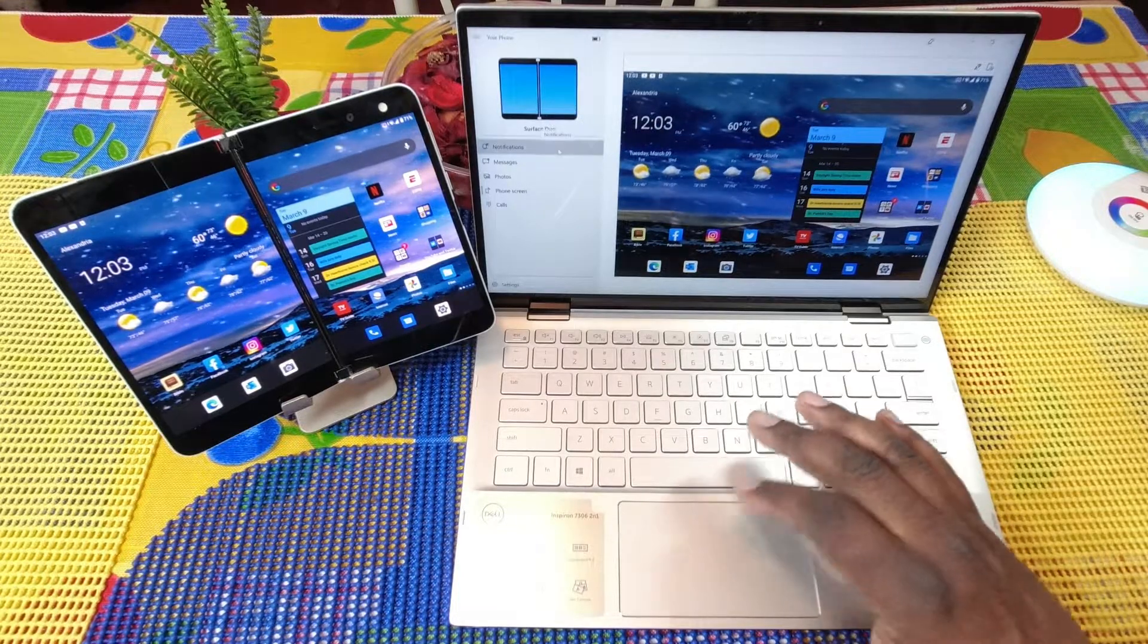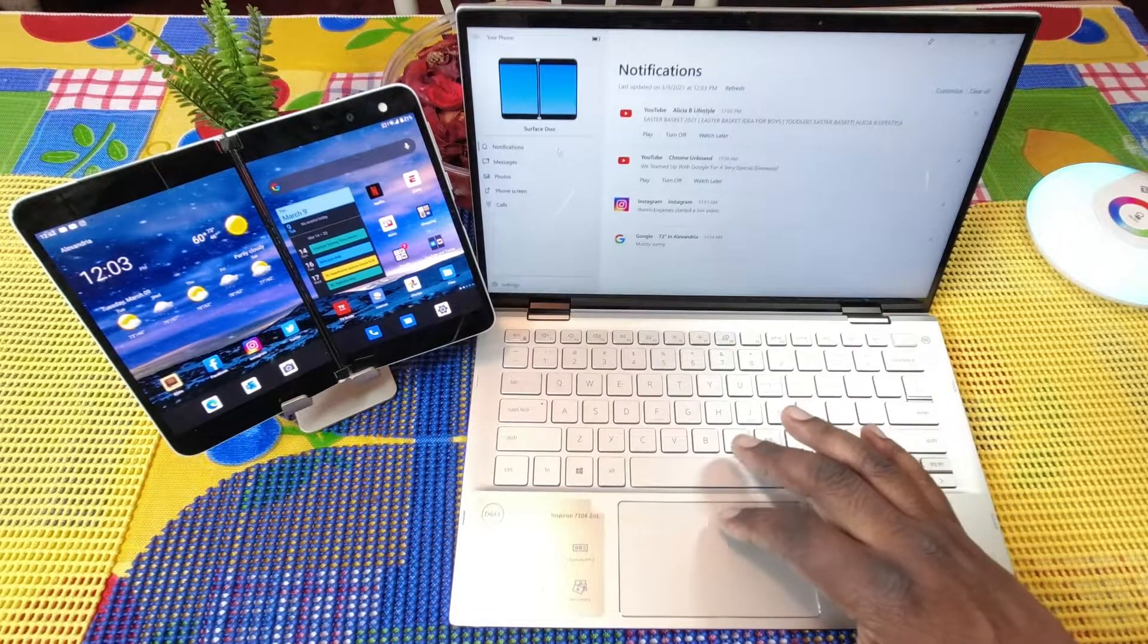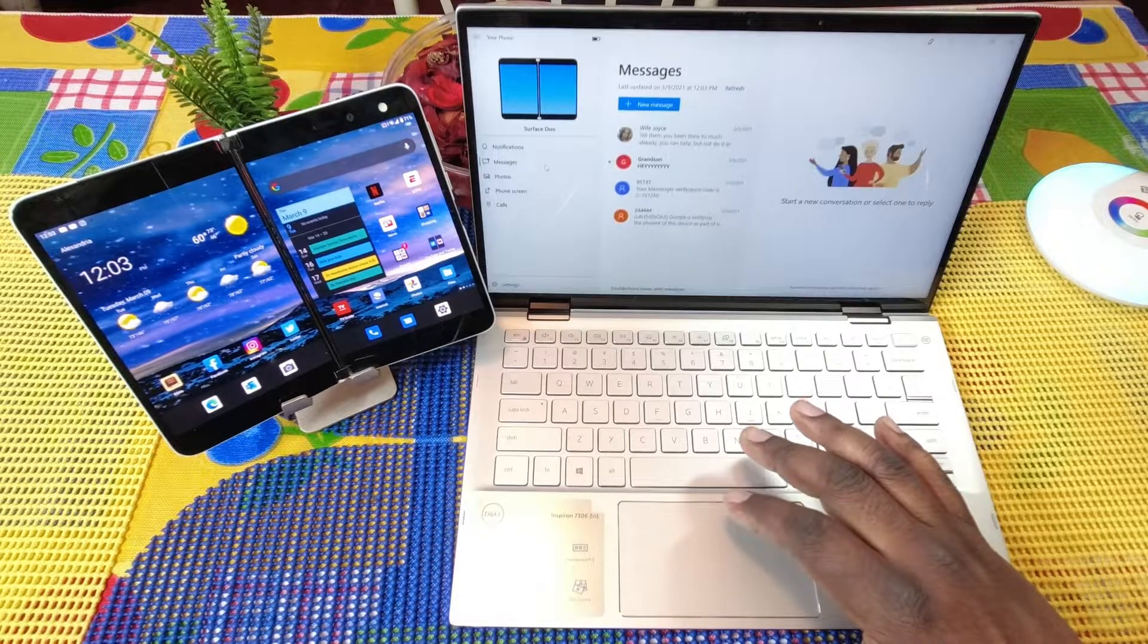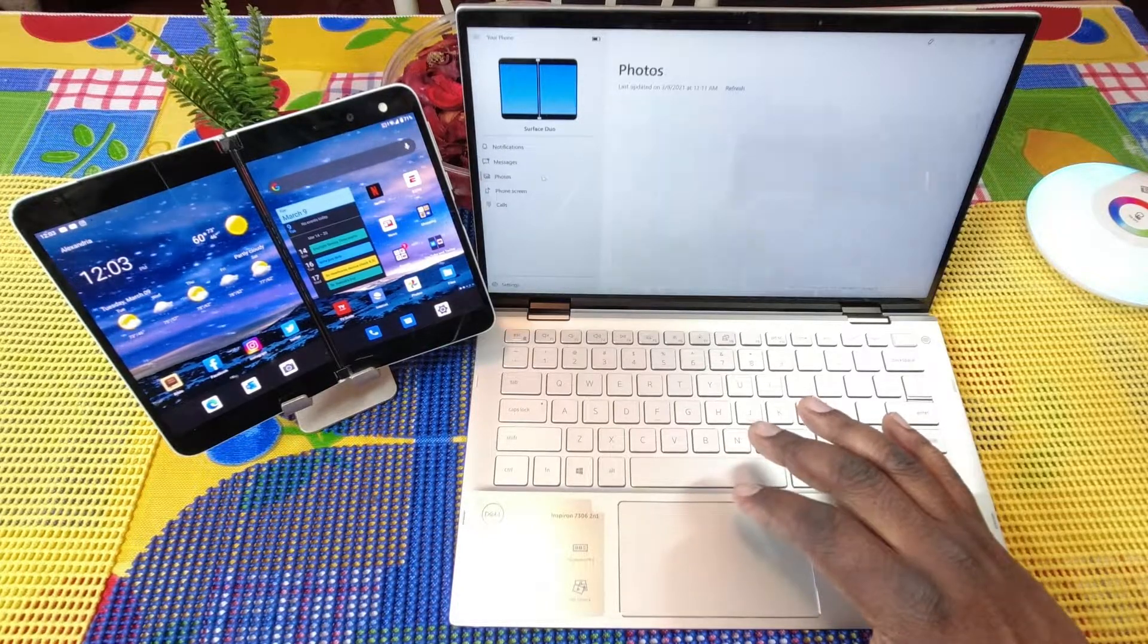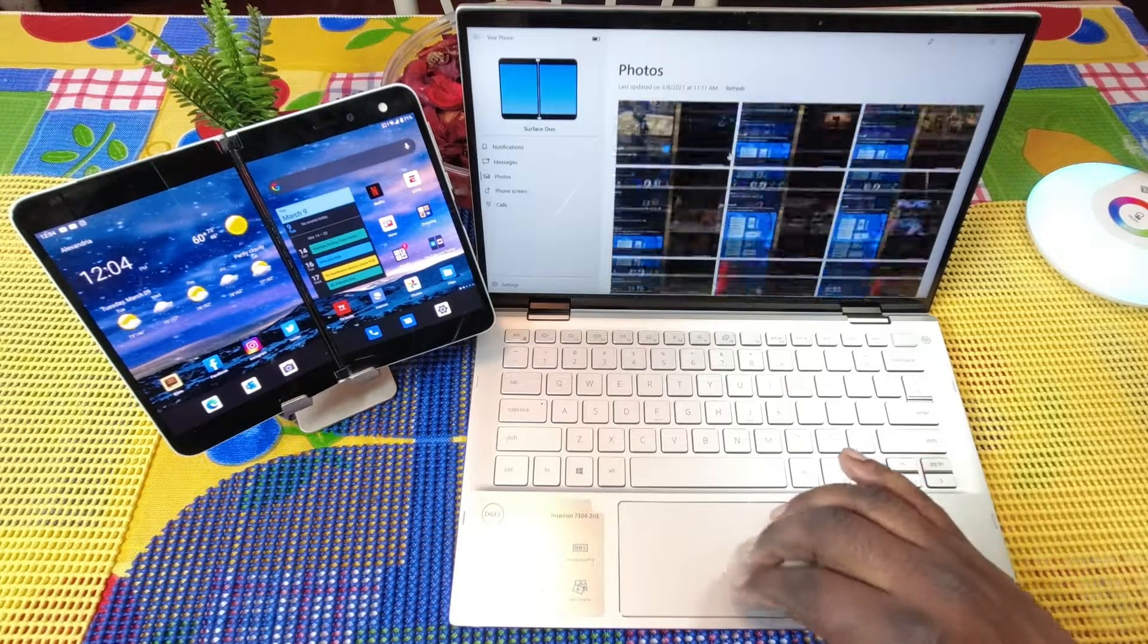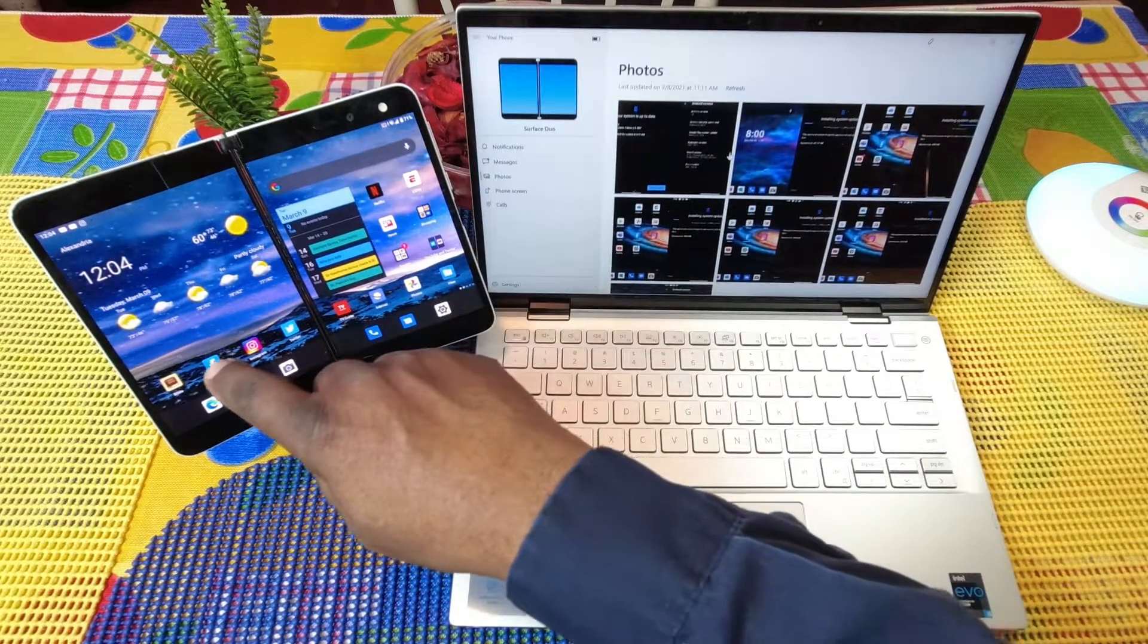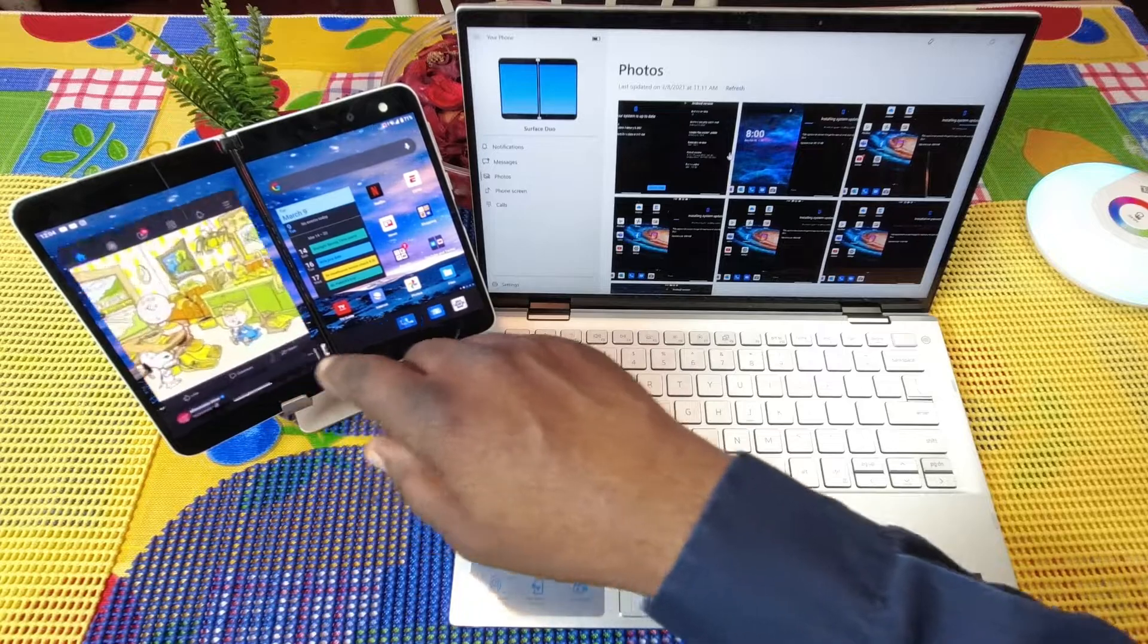Whatever I can do on my phone I can do it now but without the split. So let's look at some of the features you got here. I can look at all of my notifications here, I can look at my messages, I can look at my photos.